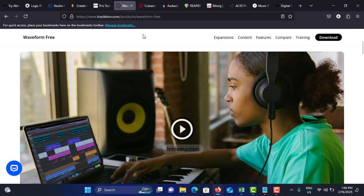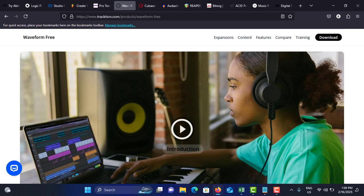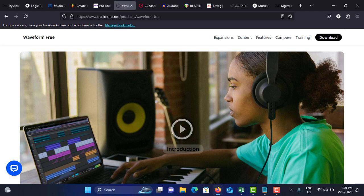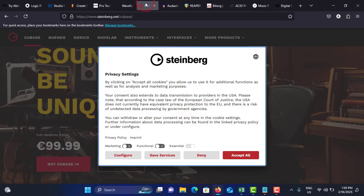Next one is Waveform Free by Tracktion. Features are no limitations, a free DAW with all essential features, and compatible with all major VST plugins. Tailor the layout to your workflow, which means customizable interfaces, and comprehensive editing with advanced audio and MIDI editing tools, and modular synth built-in for sound design. This has a free version with extensive features included.